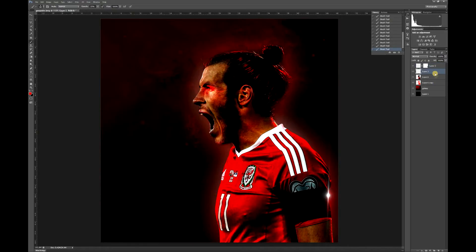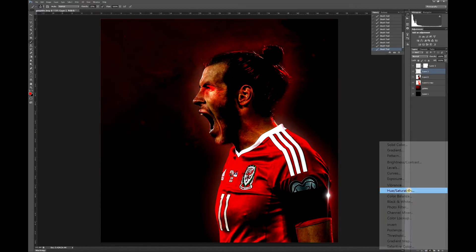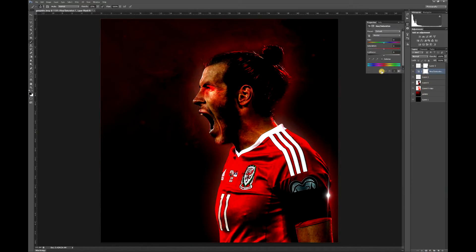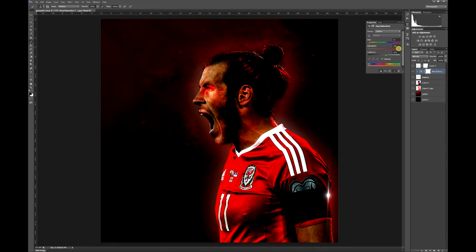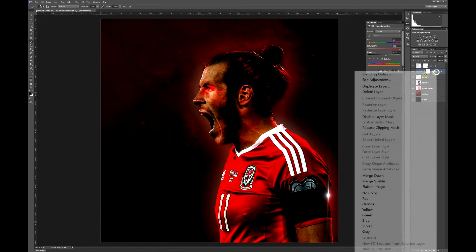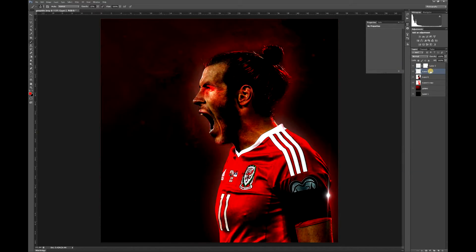If you go back to your first layer — the flare — whack a hue and saturation layer on top of it. Make sure it's clipped to it so we don't affect the rest of the image. Hit Colorize, and we'll just try and make them a bit brighter. You don't notice it much, but just bring a little bit of red into it and merge that down onto it.